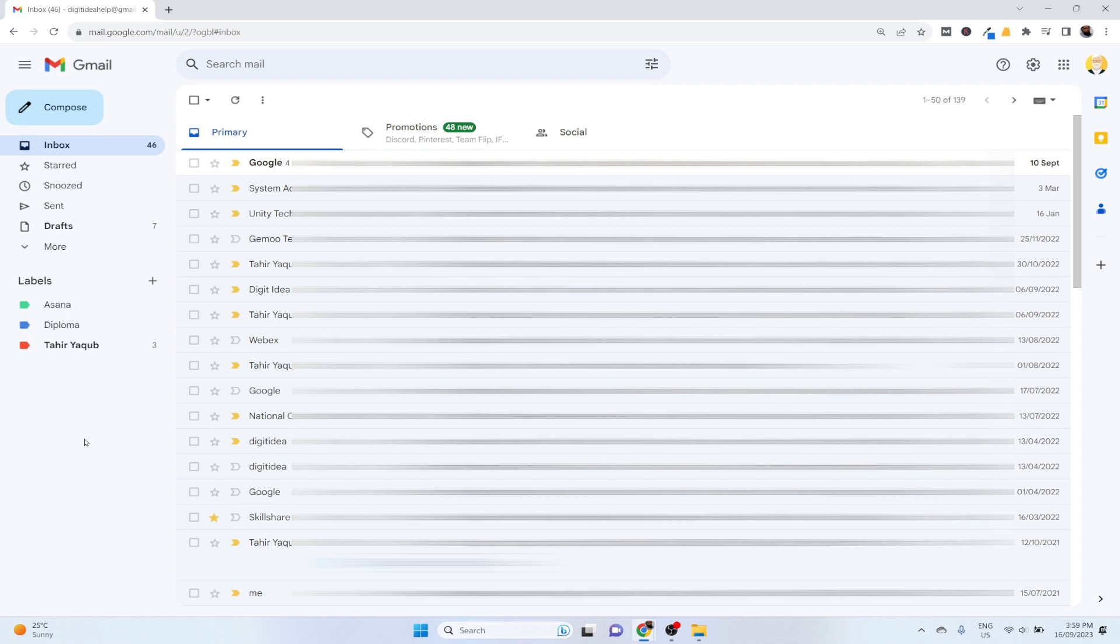In this video I will show you how you can delete all the emails from one person in your Gmail account. It is important to note that you can only do this in desktop application.